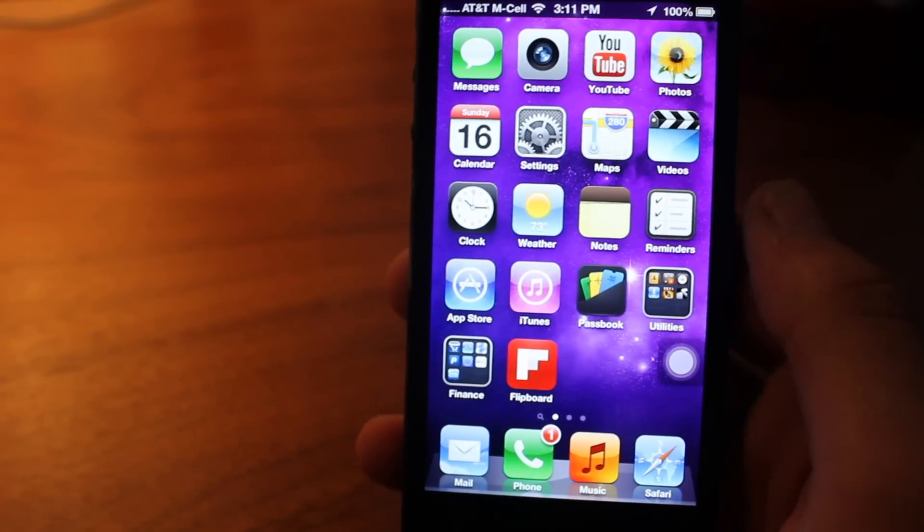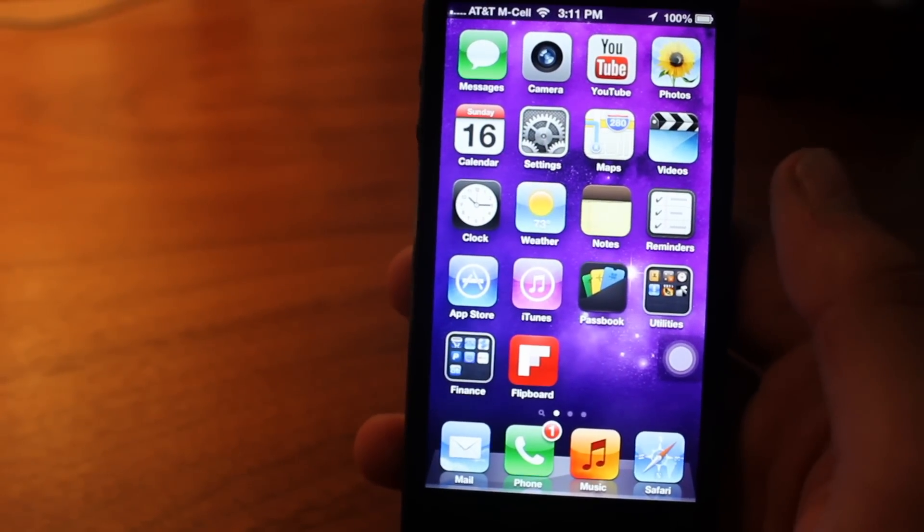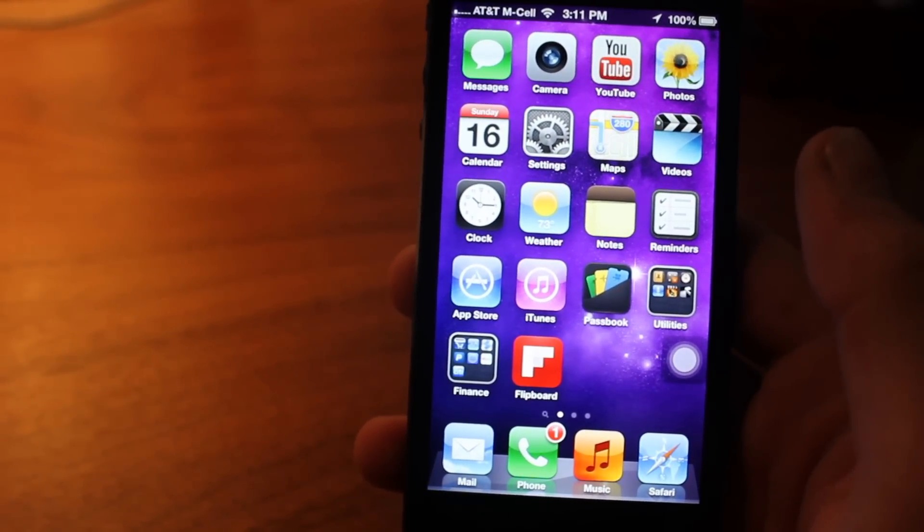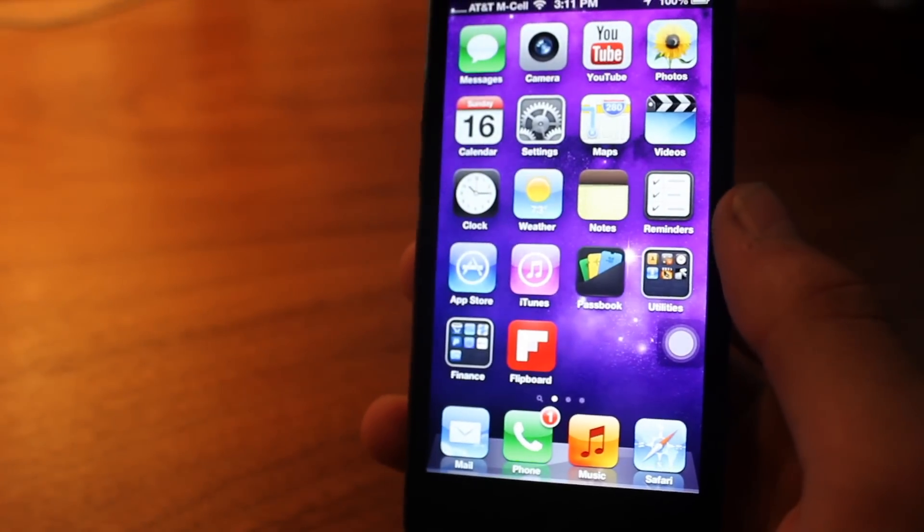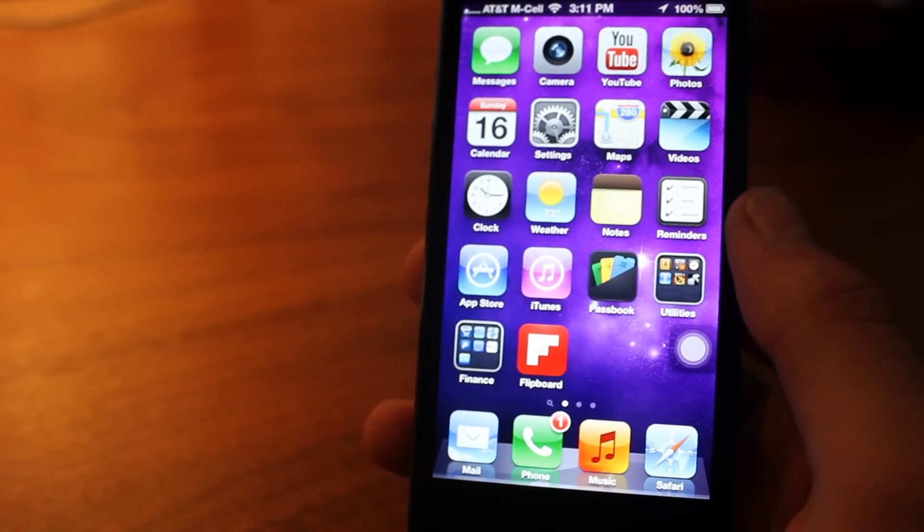Yeah, so that's pretty much it, those are some hidden features in the iPhone 5. Thanks for watching guys, hope you guys have a great day, and see you guys later.